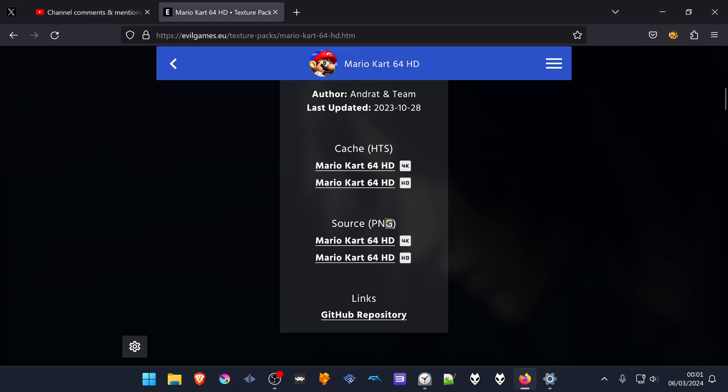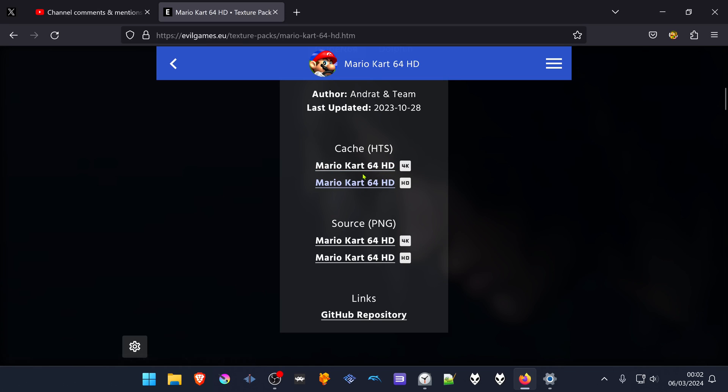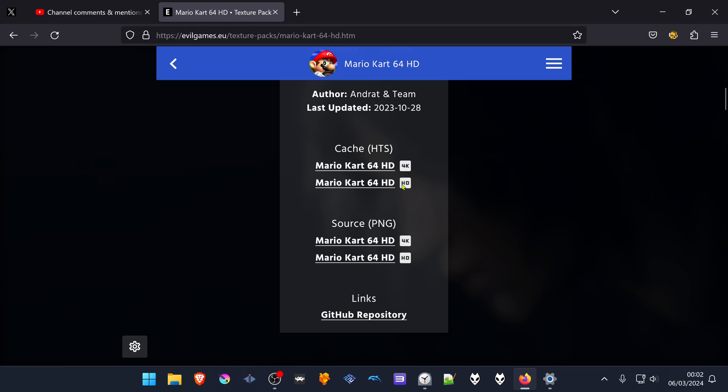PNG is an older file format with a bigger file size, while HDS is compressed, so I recommend using HDS. You have the option of 4K textures and HD textures. If your game is lagging with 4K textures, you can try the HD version. I'm going to download the 4K for this tutorial.